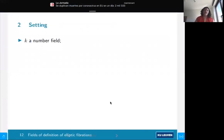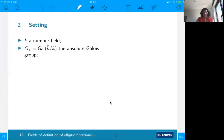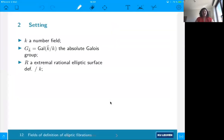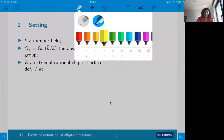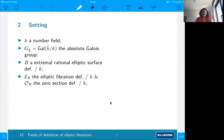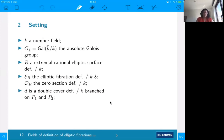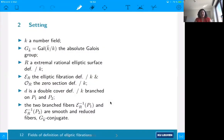Let's present our setting. We consider a number field K and its absolute Galois group, and consider an extremal rational elliptic surface defined over this number field. We assume that this elliptic fibration is defined over this number field and that the zero section as well. Moreover, we assume that a double cover is defined over K, branched only over two points, and that the two branch fibers are smooth, reduced, and Galois-conjugate. Those are our hypotheses.